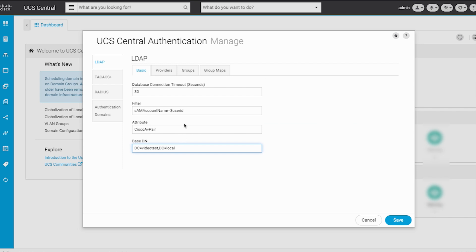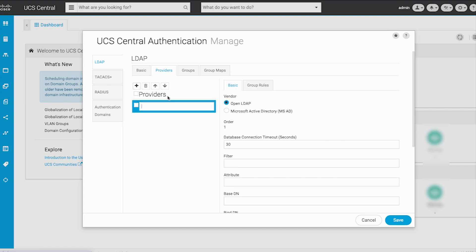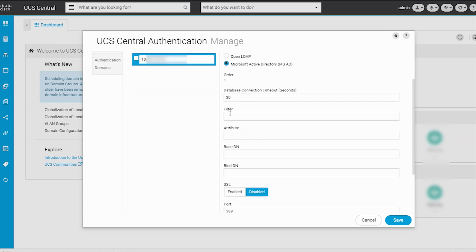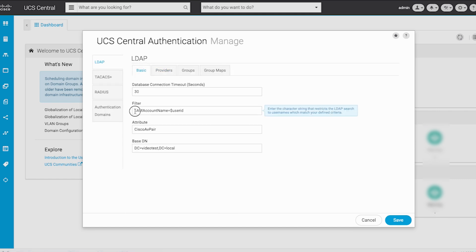Leave the default attribute value of Cisco AVPair and click on Providers. Add an LDAP provider by selecting the Addition icon and input the IP address or the fully qualified domain name of your LDAP server. Under the Basic tab, choose the Microsoft Active Directory radio button. For the database connection timeout, filter, and BaseDN fields, use the same values configured in the previous Basic tab as shown.